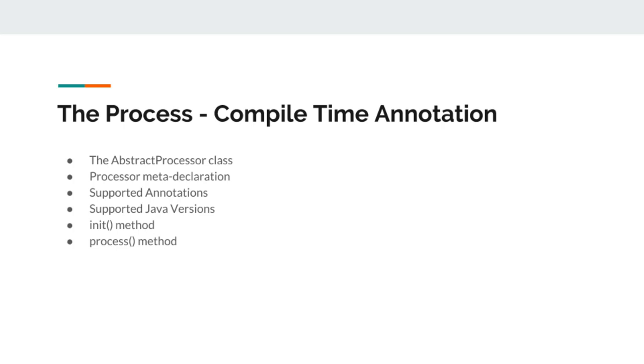Next thing is, we will be also overriding init method of abstract processor class. It will give us a few objects that we will discuss later that needs to be aware of environment that we are working with.